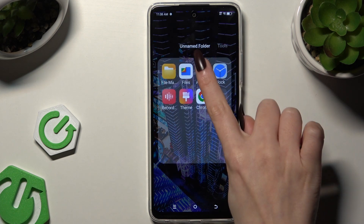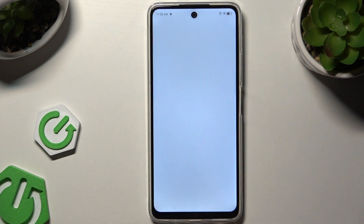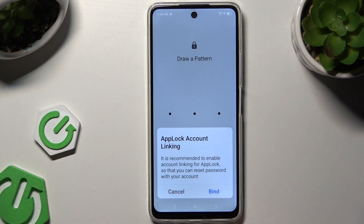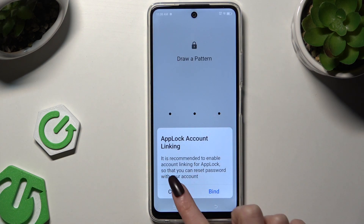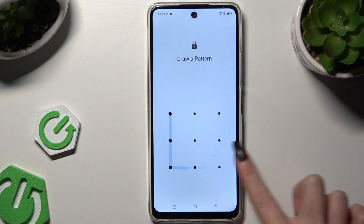So now when I try to access one of those apps, I can see that AppLock is required.